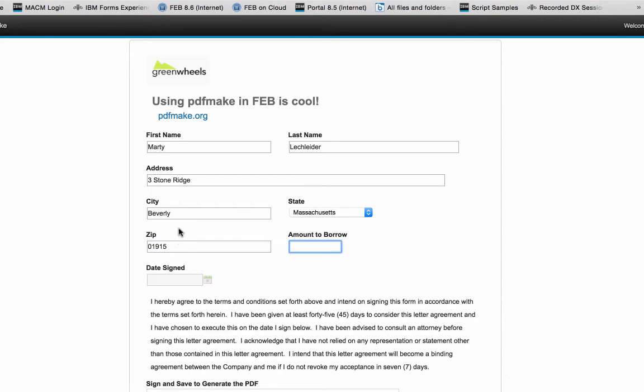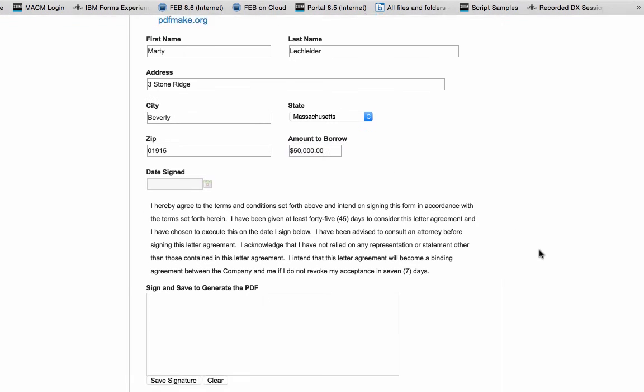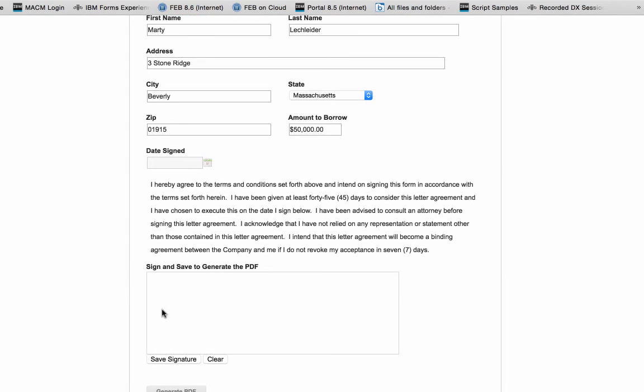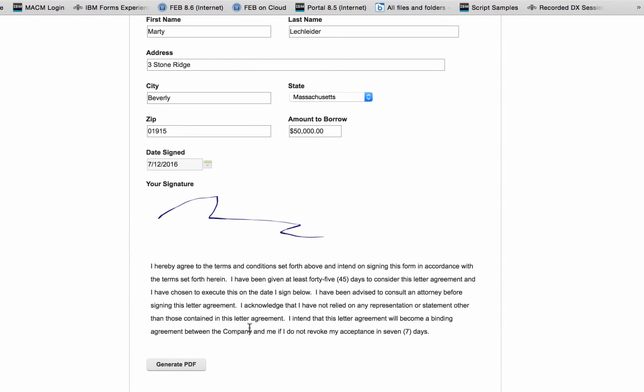And I'll put the zip code in here. I'm calling out to Google for the zip code fill, and let's say I want to borrow $50,000. Here I've got my signature pad, I can go ahead and sign that. And when I save the signature, it's going to take the rendition of that, the image, and show me that and take away the pad.